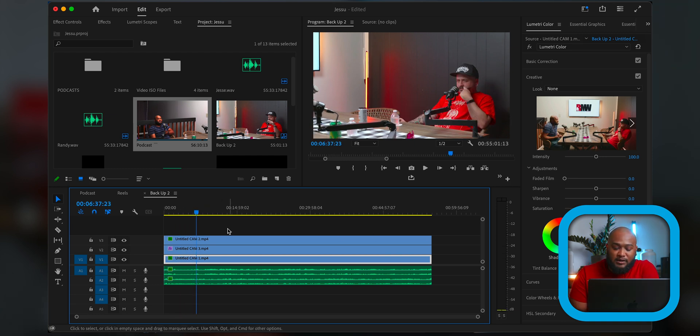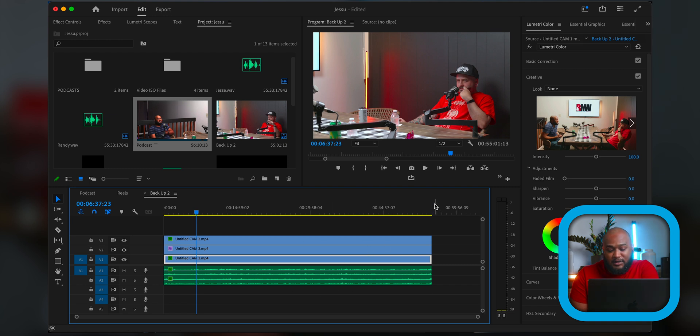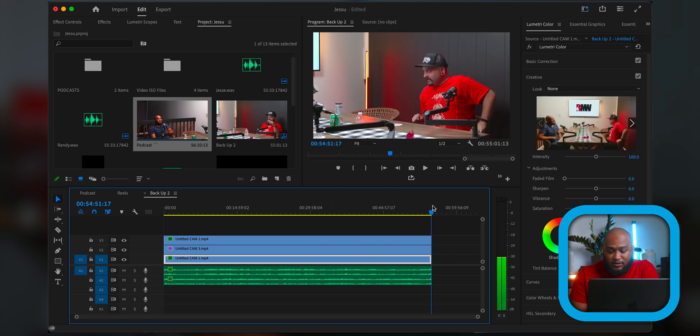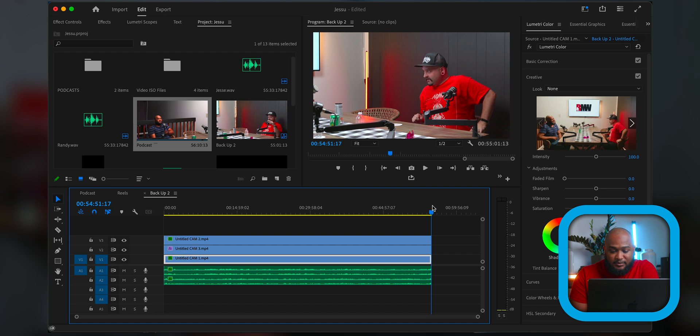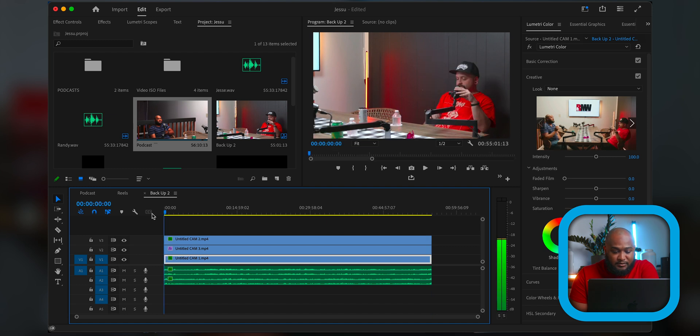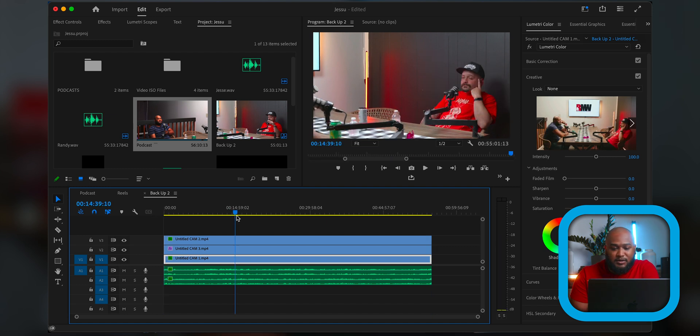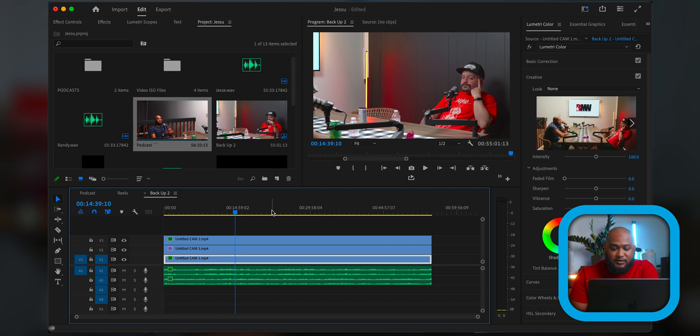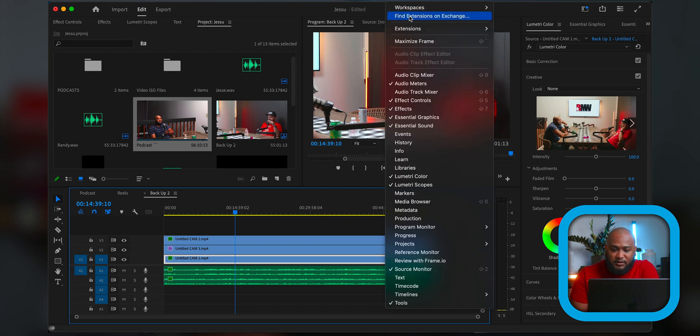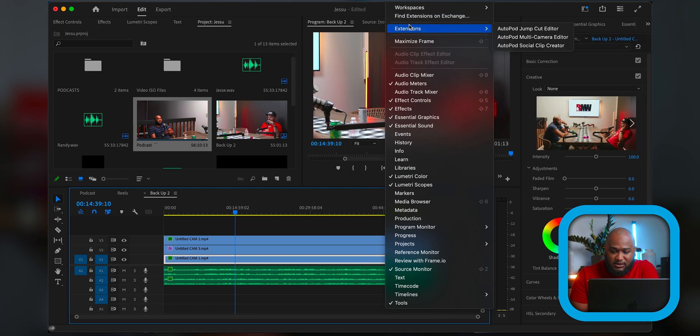But you will want your clips and your audio to be lined up perfectly. So they're lined up. They have to be the exact same length for Autopod to work. So once you install it and you go through all that stuff, you would go here, extensions, and then Autopod multi-camera editor.